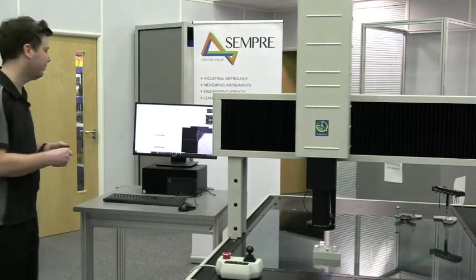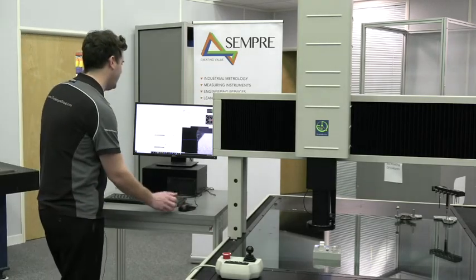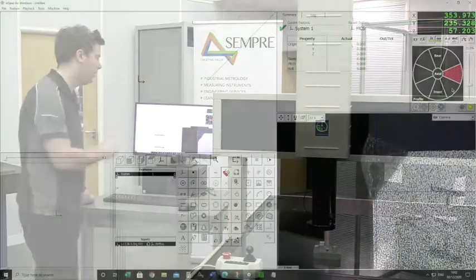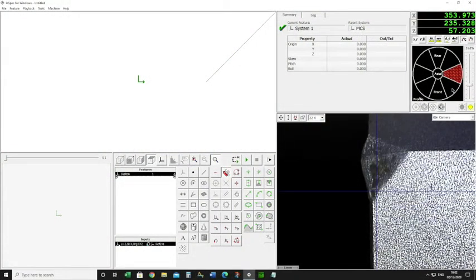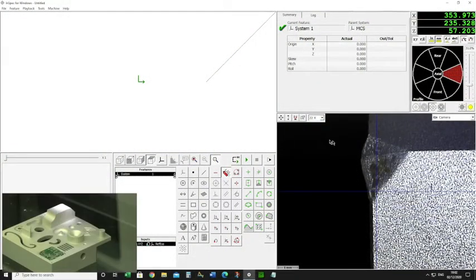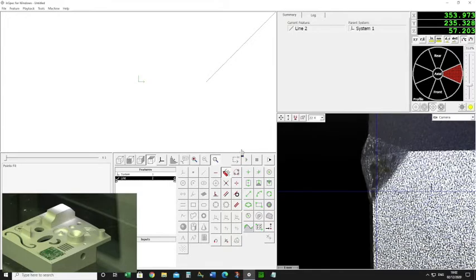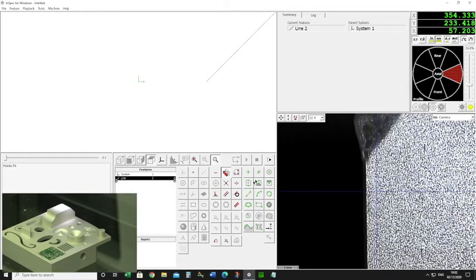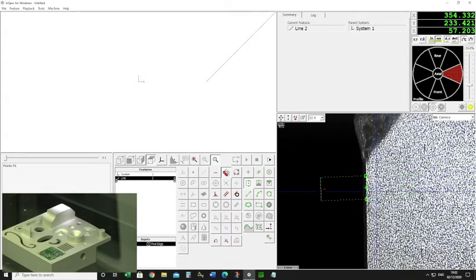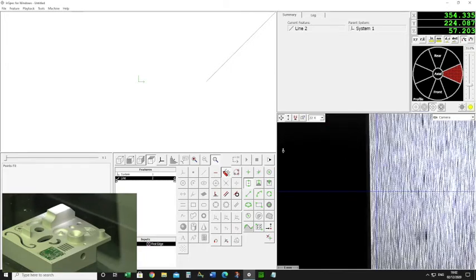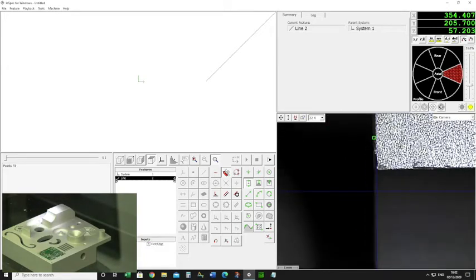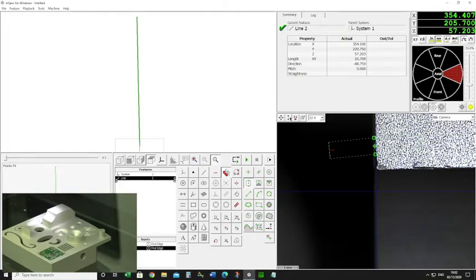Looking at my screen, you can see the camera is looking at the corner of a part, and you can see that's where the chip is. I need the point, so that's what I'm going to find. The first thing I'm going to do is measure a line — I'm going to click the line tool, then click the edge tool, and simply click and measure my line with two points. There's my first line.